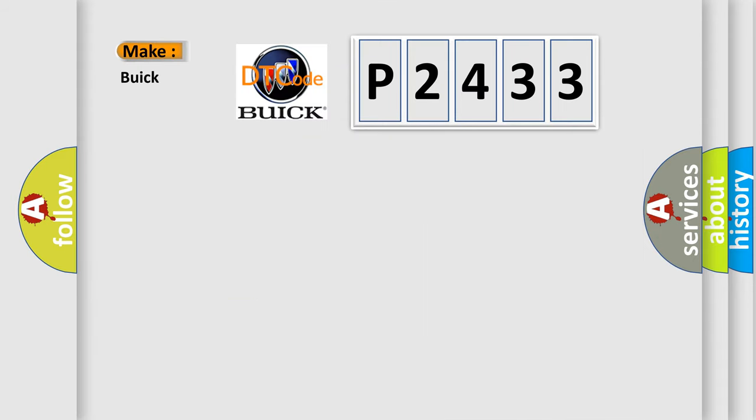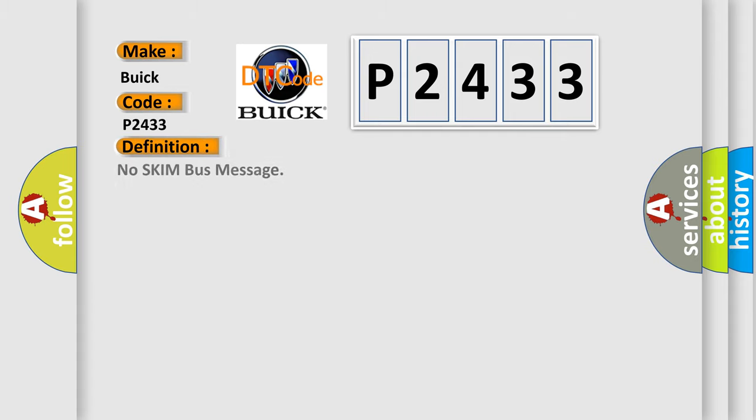So, what does the diagnostic trouble code P2433 interpret specifically for Buick car manufacturers? The basic definition is: no skim bus message.